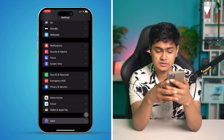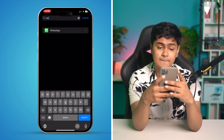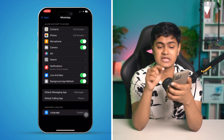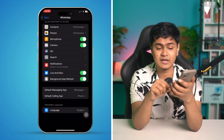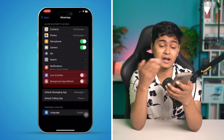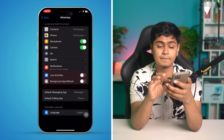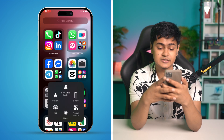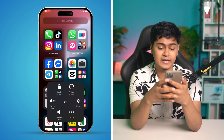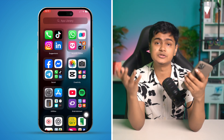Now scroll down to the apps and find WhatsApp again. Select WhatsApp and make sure these options are enabled: Live Activities and Background App Refresh. If they're already enabled, turn them off and turn them back on again. After that, go ahead and restart your iPhone and you're all good to go.